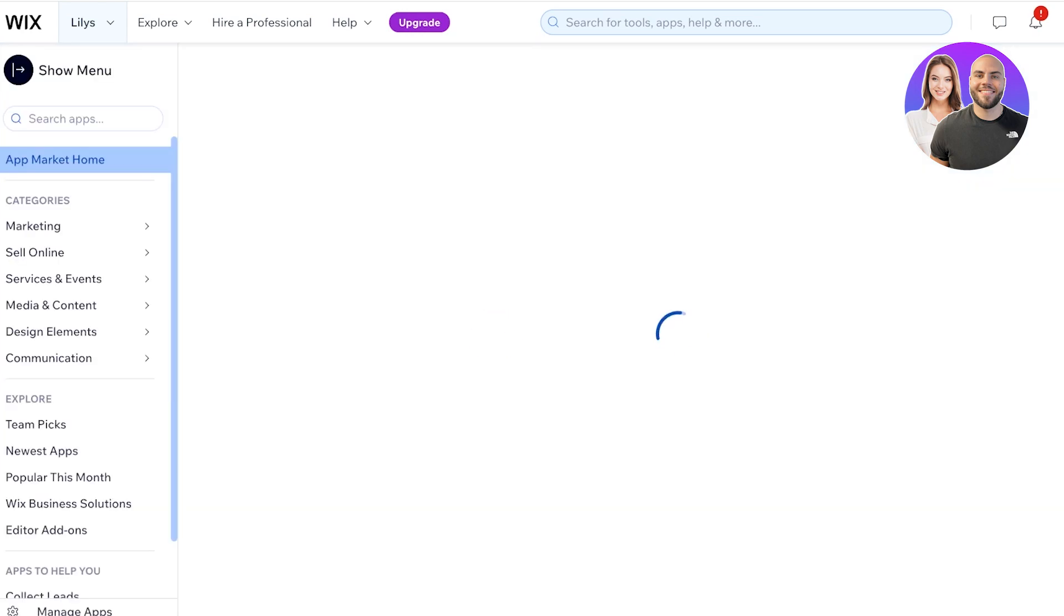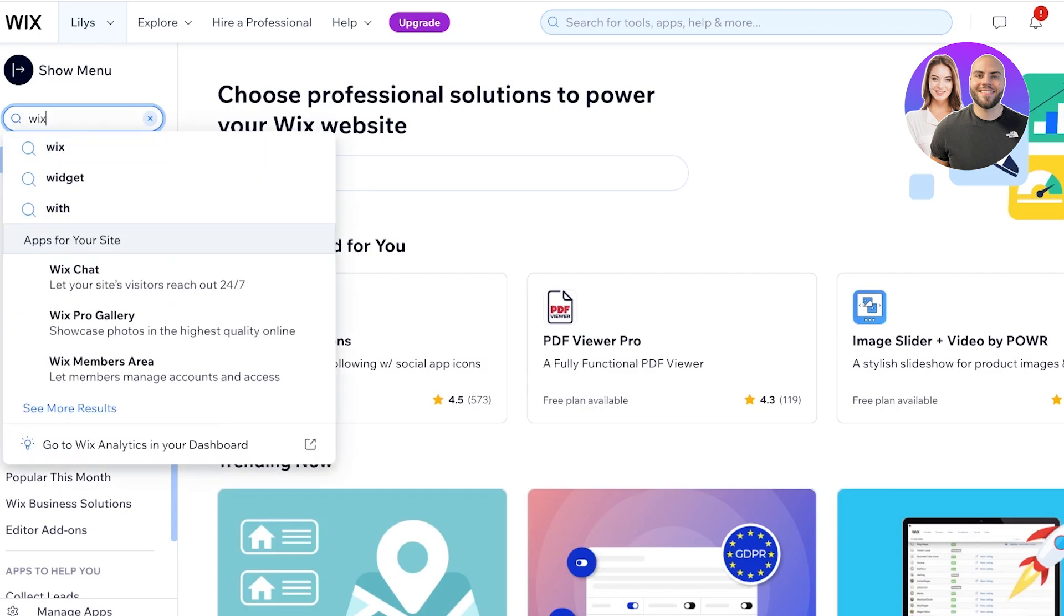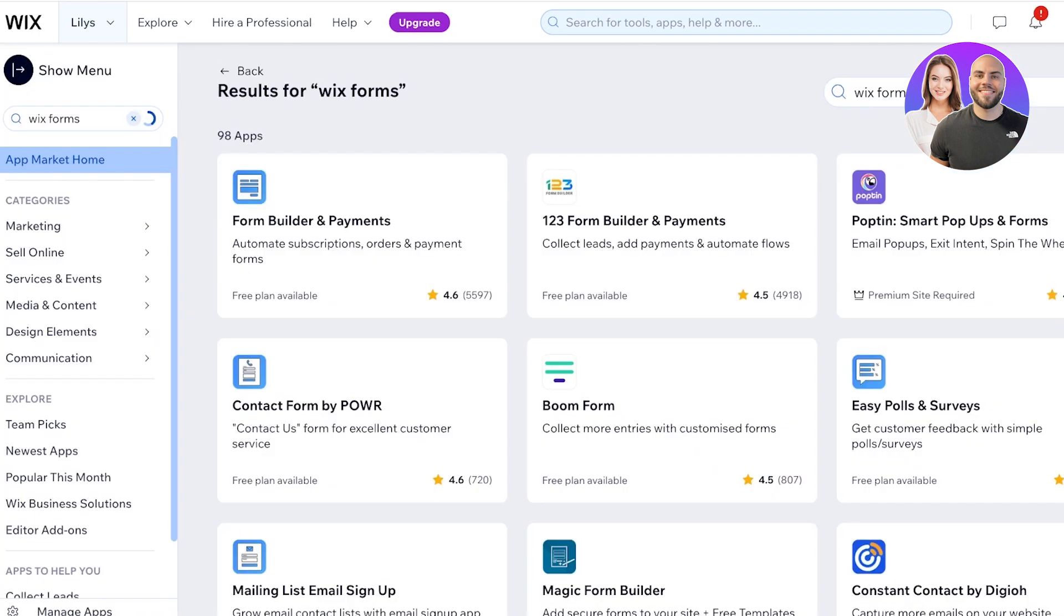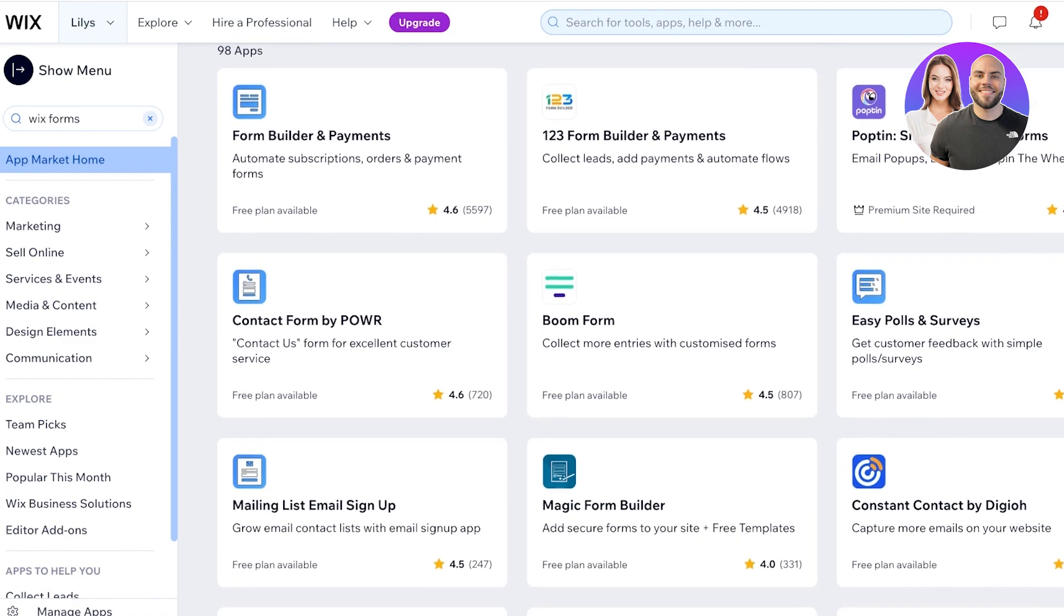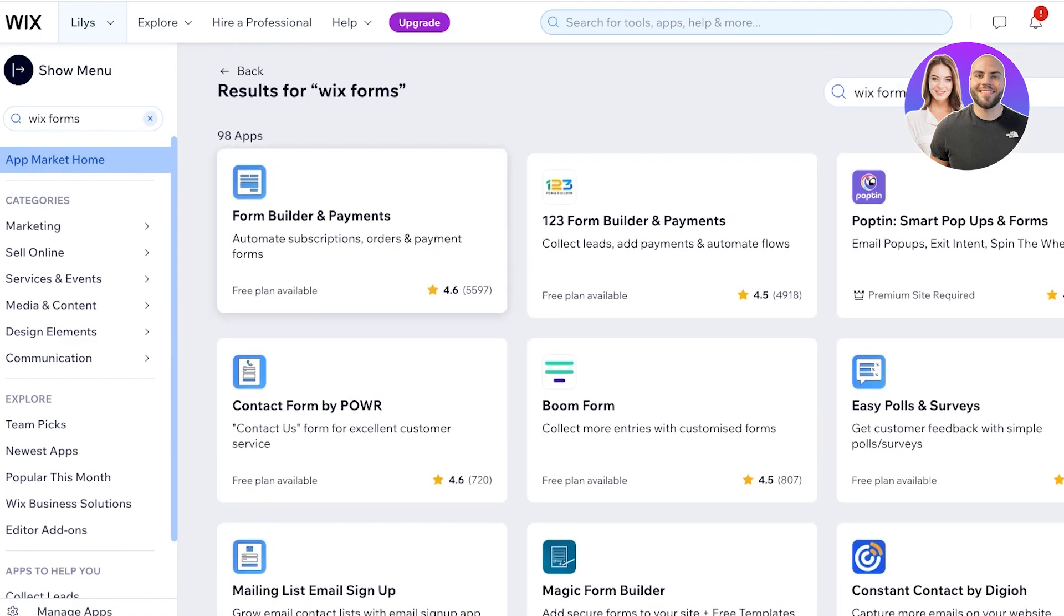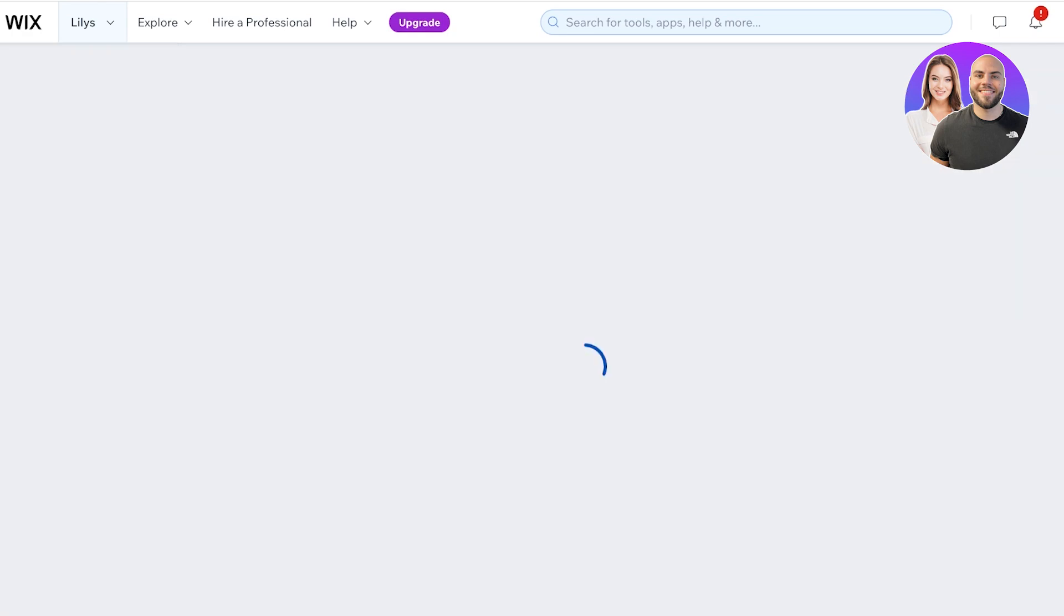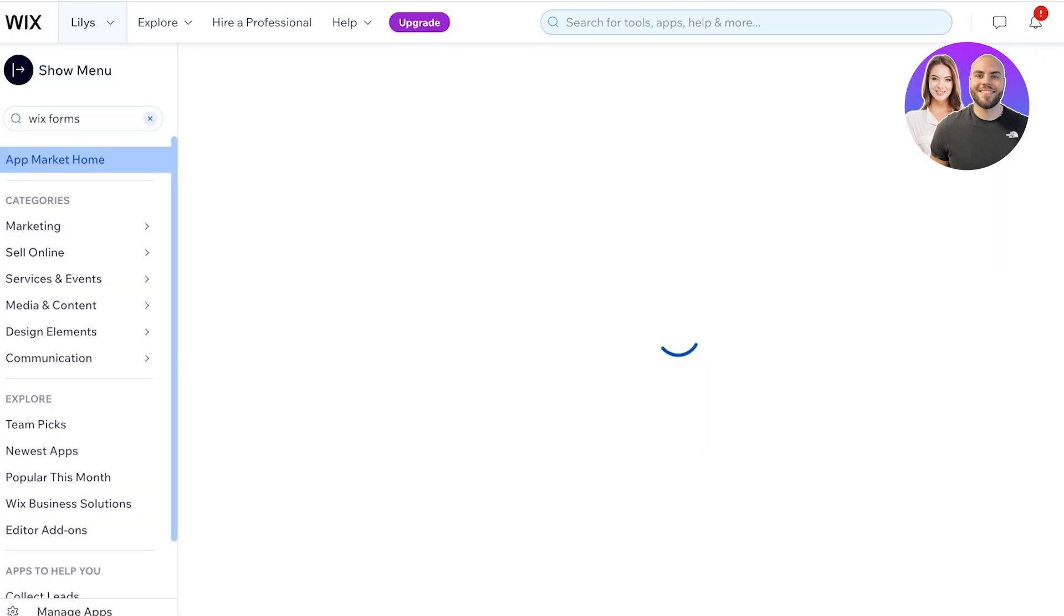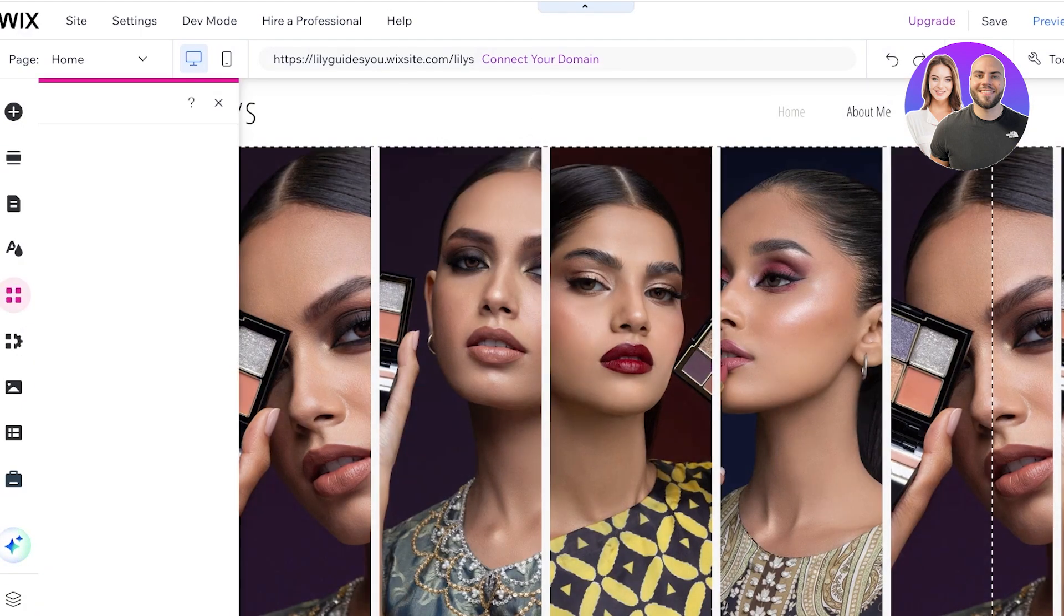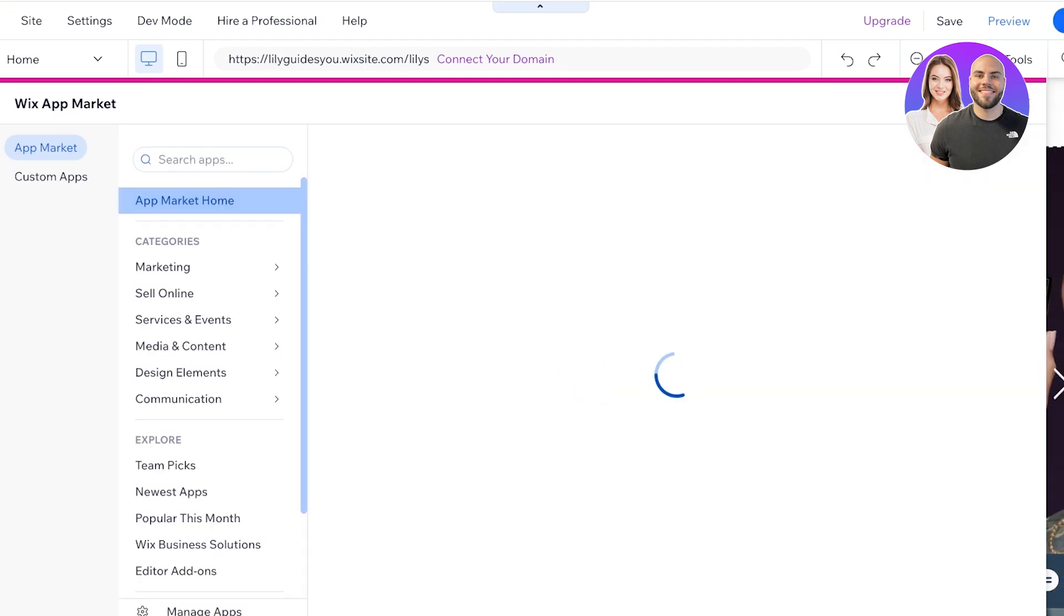Once you click on App Market you're going to search for Wix forms. If you don't see it as it's not being displayed for me, then you're going to have to open up your site editor, click on Add Apps on the left.